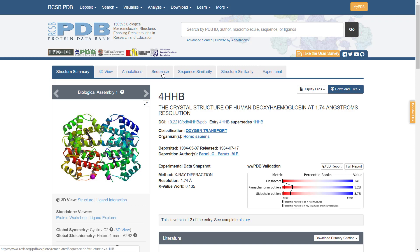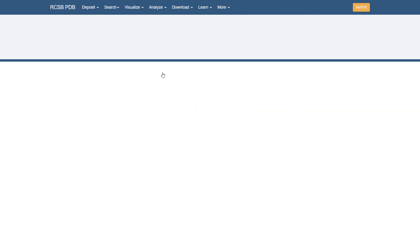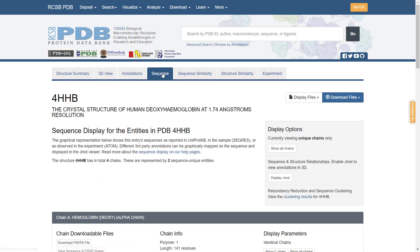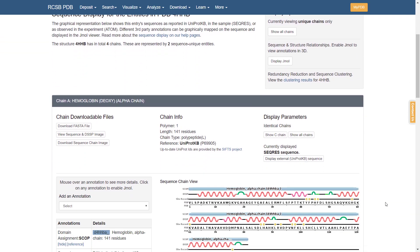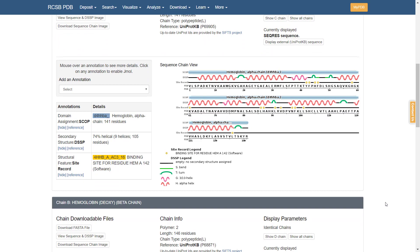In the sequence worksheet, we can find a graphic view of the sequence, including the secondary structure, presenting helix, beta turn, and loops, among other structures.